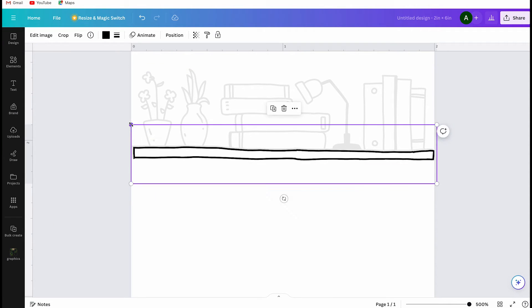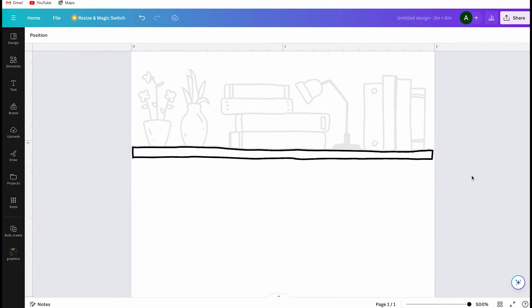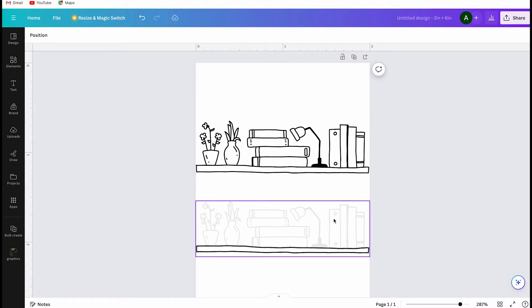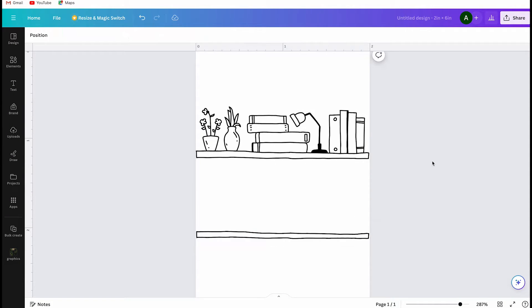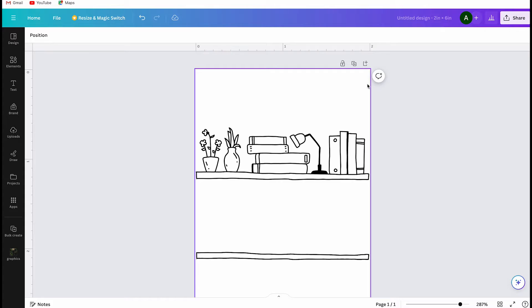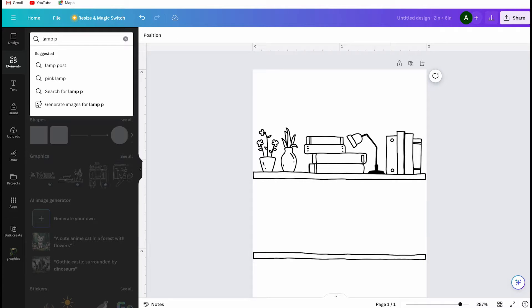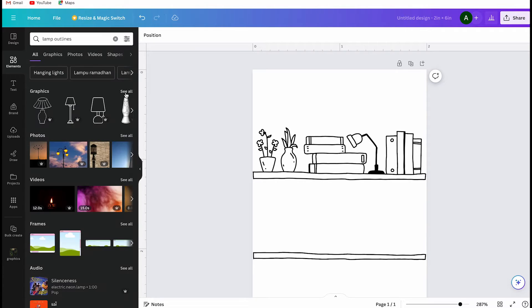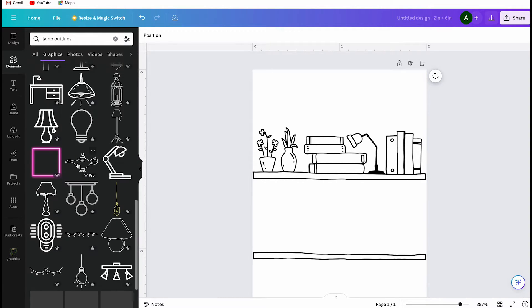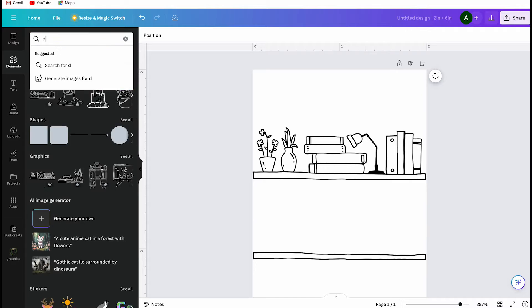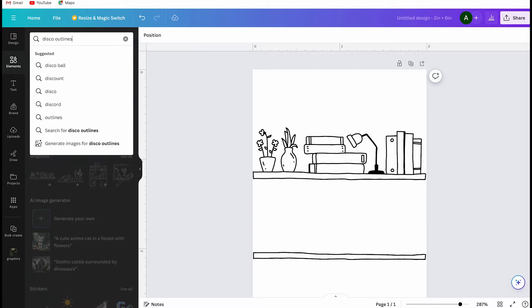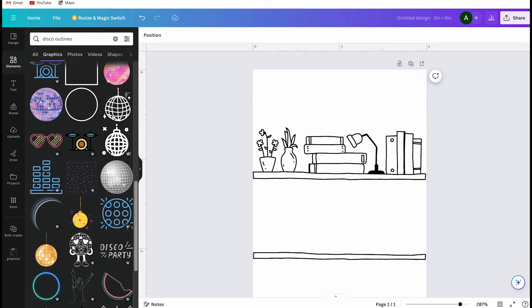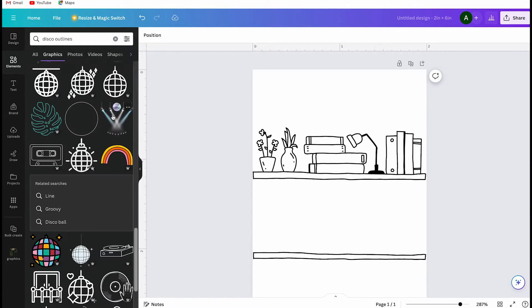Now I am going to look for another fun outline image. Initially I was searching for lamps but then I had the better idea, disco balls. So, I clicked on elements again and searched for disco outlines in the search bar. You can also make it even more specific by just typing disco ball outlines. I think that will bring up even more options.